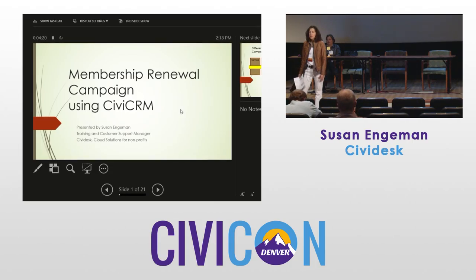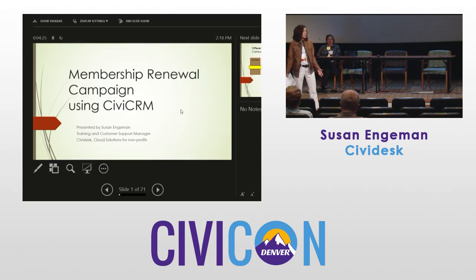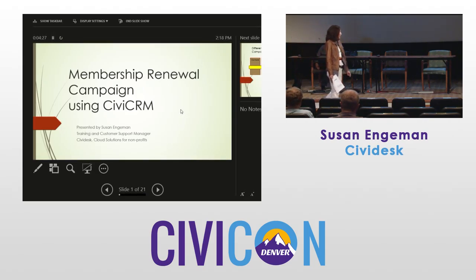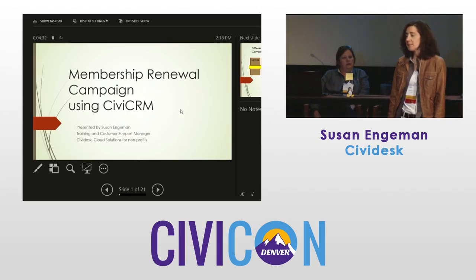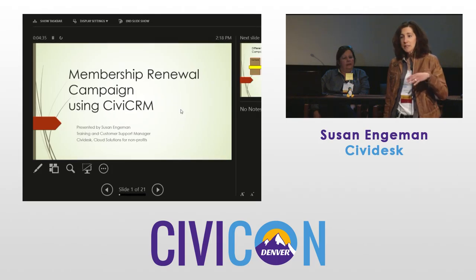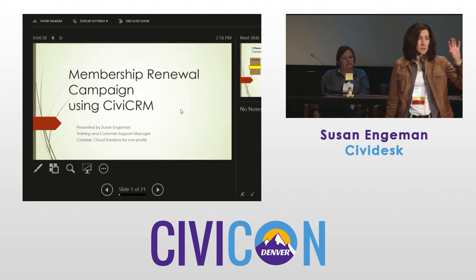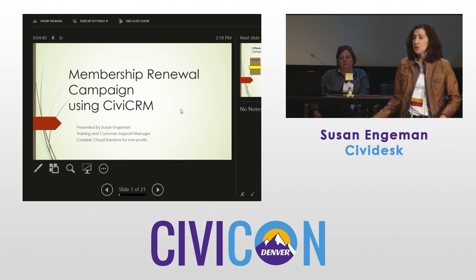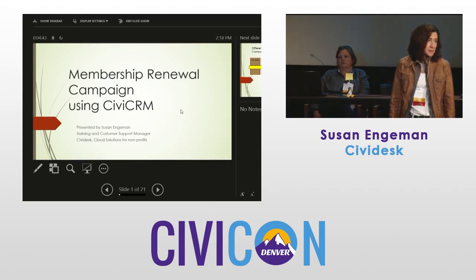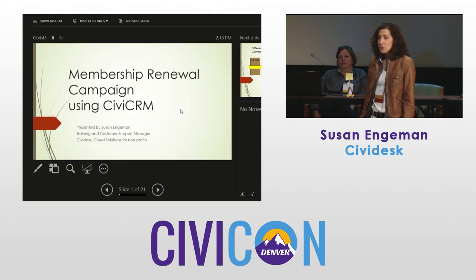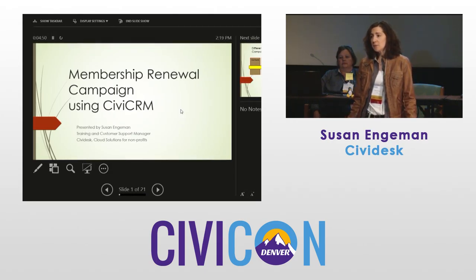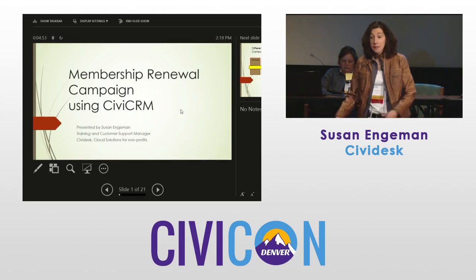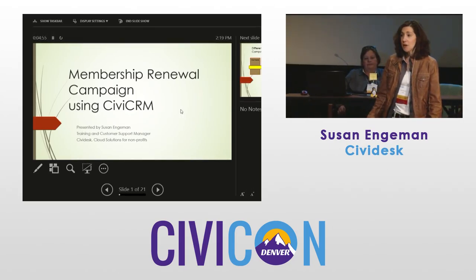If you're looking for resources for training for your staff or yourself, it's an online class, two hours, you just sign up. You have to pay — it's pretty reasonably priced — and I do different beginner-level classes on contacts, membership events, contributions, and I'm looking to add new curriculum. It's a good online resource since there aren't always classes available in your city.